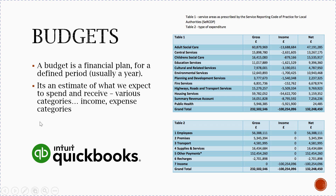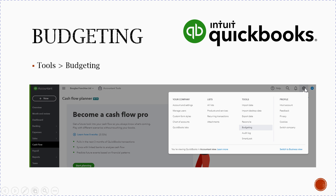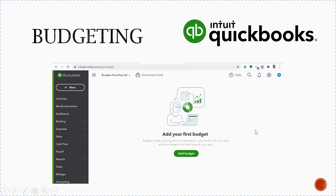QuickBooks also has a budgeting feature. Go to the cog icon, then under Tools you should see 'Budgeting.' Click on it, then select 'Add Budget.' You can pre-fill it with your existing data, add your targets, and start working towards your goals. There is also a report called 'Budget vs Actual' where you can see how you actually performed against the budget that was set.